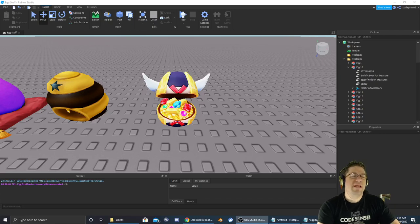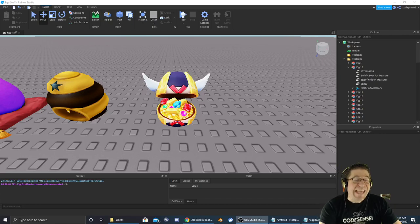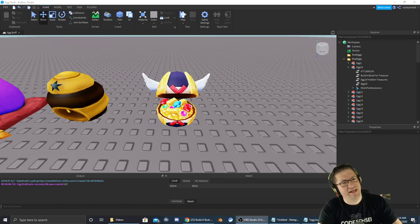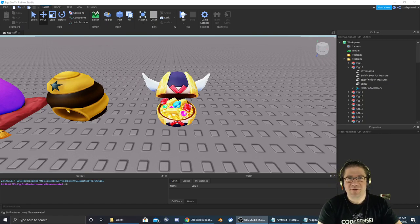Good evening everyone. My name is Heath Haskins, CodePrimate, and welcome back to another Egg Hunt video. Hopefully this one's going to be nice and short, not like the last one which took over five minutes.